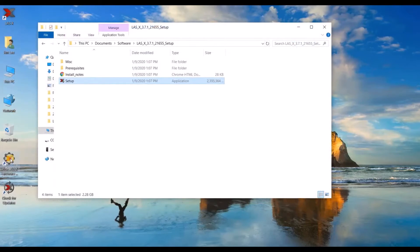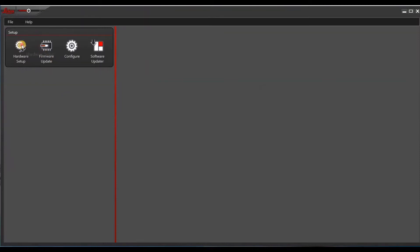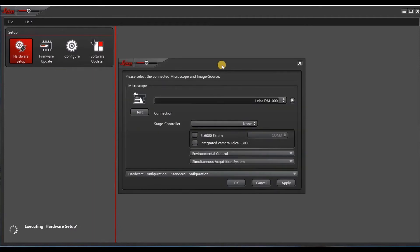LASX hardware configurator should be a shortcut on your desktop. Go ahead and open that and then go to hardware setup. So this is just meant to be a quick overview of hardware configurator. Please consult with your AWS or the application support team to configure your microscope correctly.